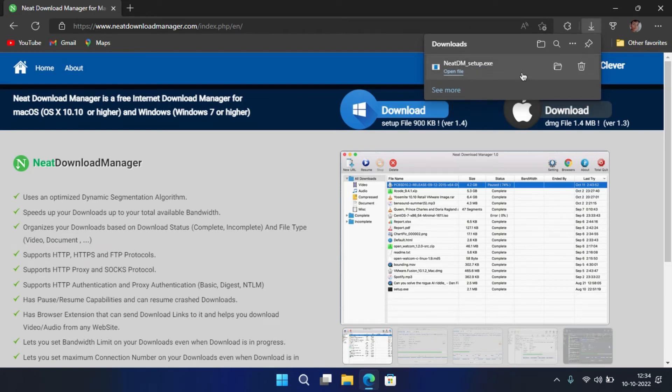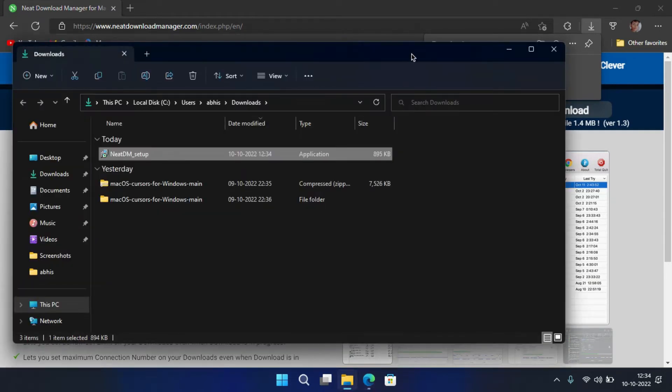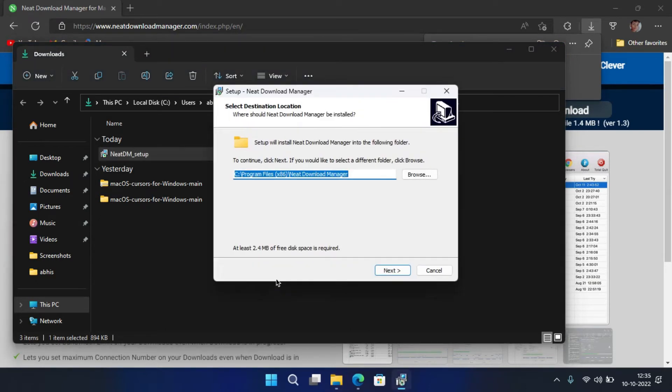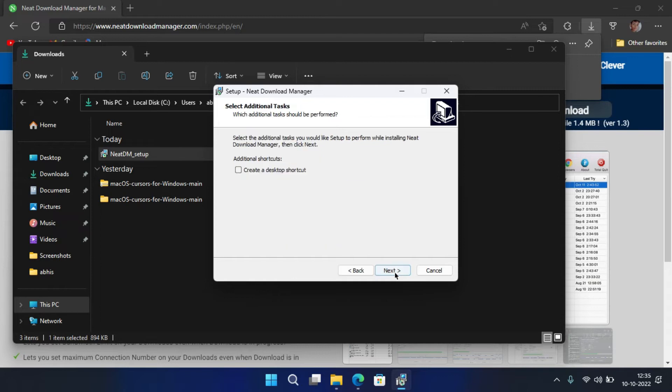After that, open the file location. Double-click on it to start the setup. Now install it on your computer.